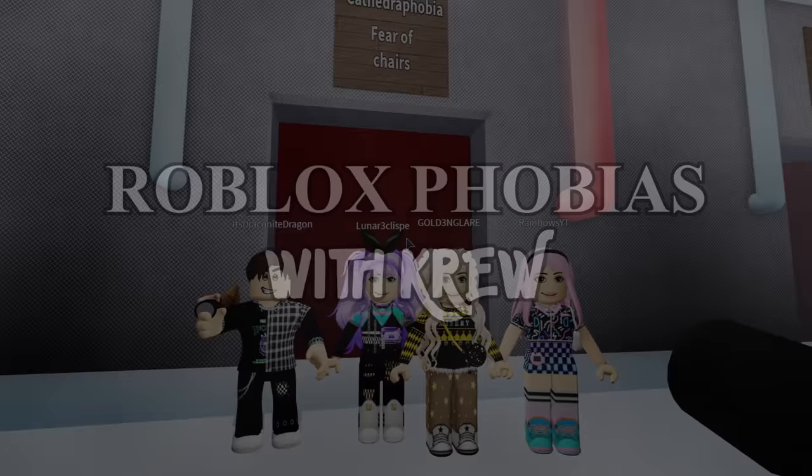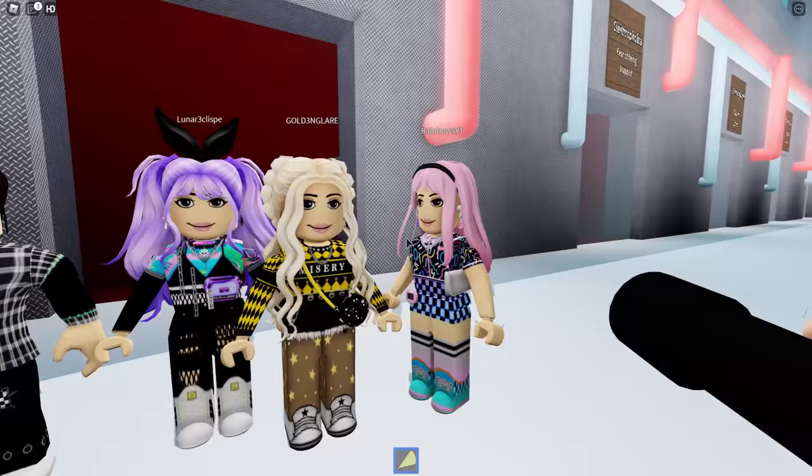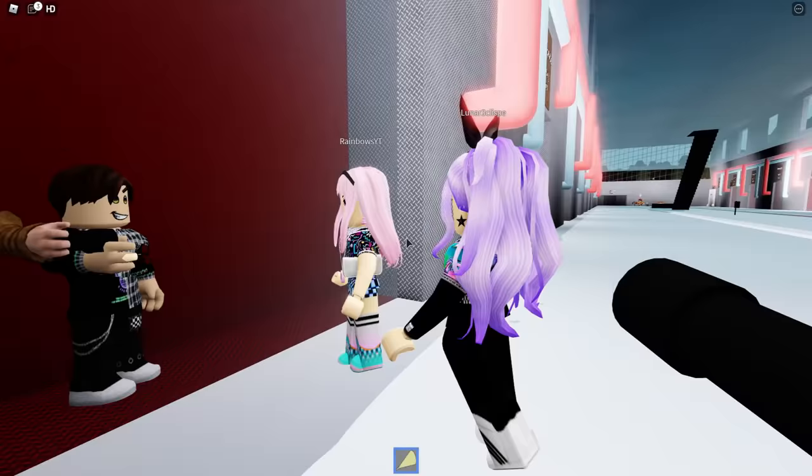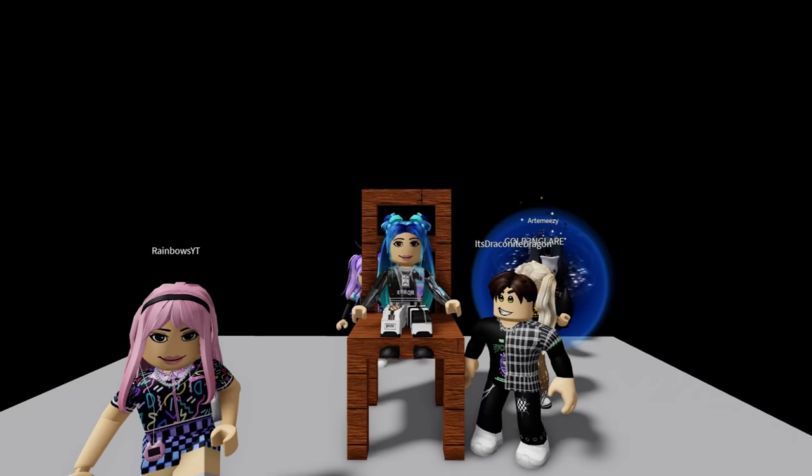Our first fear we will be facing is Cathedrophobia, fear of chairs. Chairs? I'm not scared of chairs. Yeah, I'm not scared of no chairs. What happens if the chair breaks and you fall? Then that's pretty painful. You think this chair's gonna break? I mean, it might. That's the fear, right?